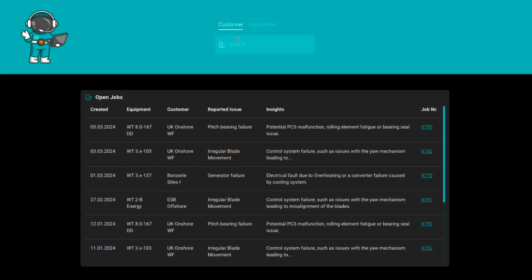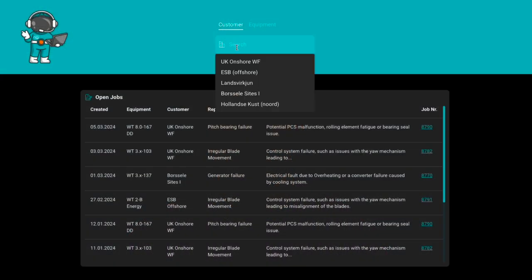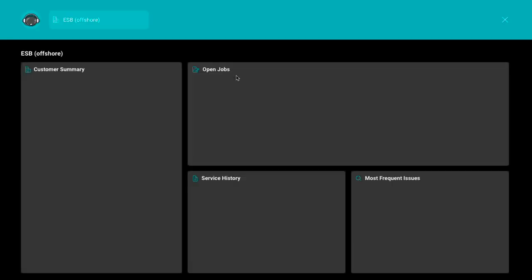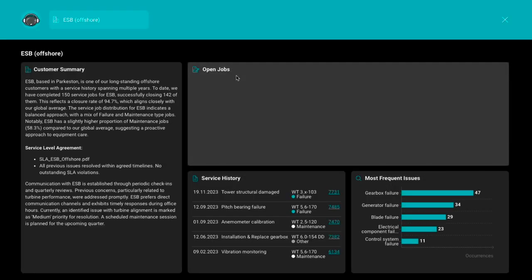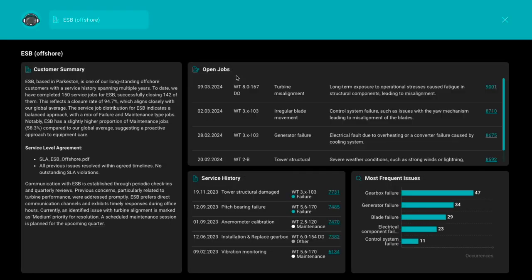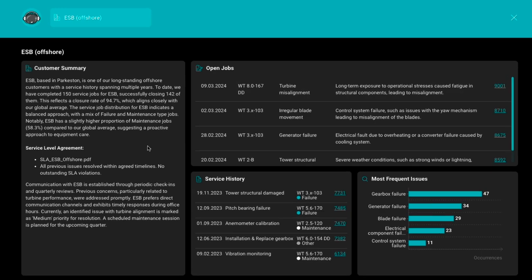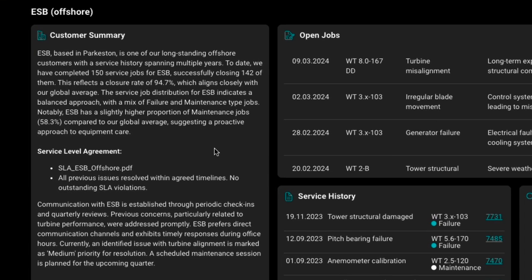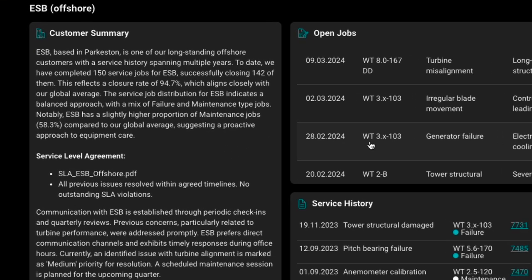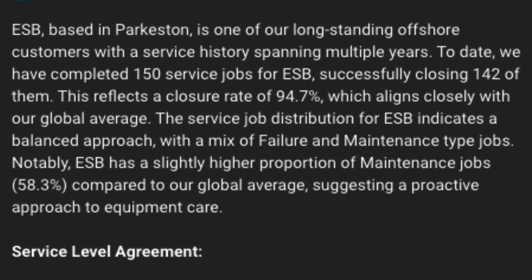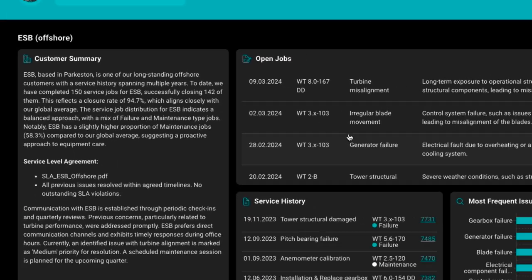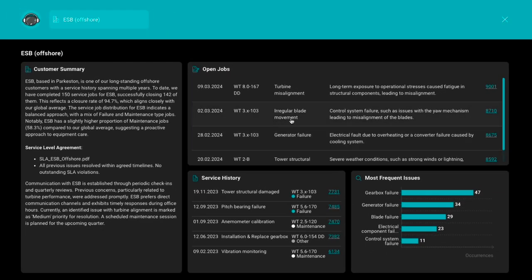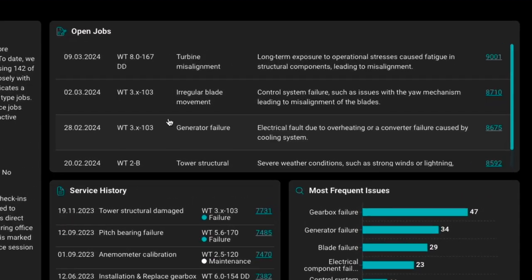That's why we created the new customer screen. With the new screen, your agent can now quickly dive into the details of each customer they're interacting with and get a holistic overview about all the important information on one screen. We give them a customer summary, an overview about the KPIs — such as first-time fix rate, mean time to resolution, and mean time to visits — and how it compares to the global average, and also the open jobs.